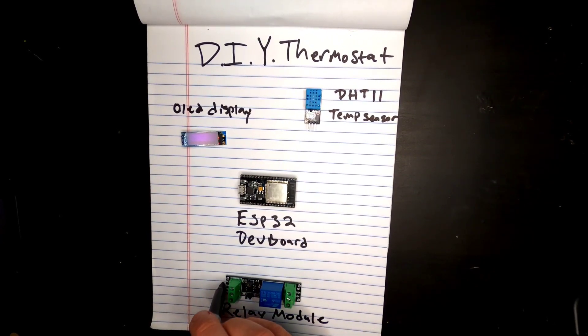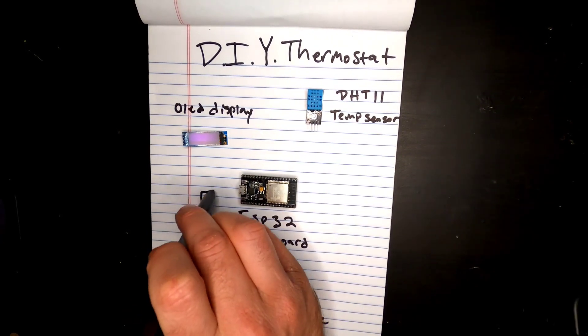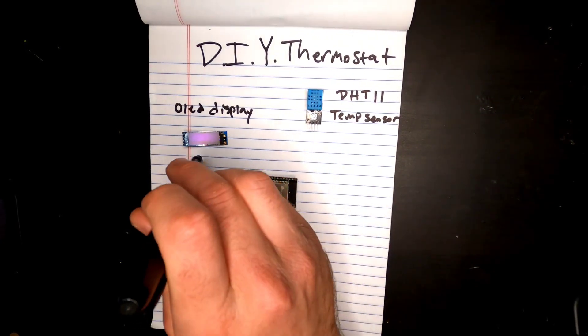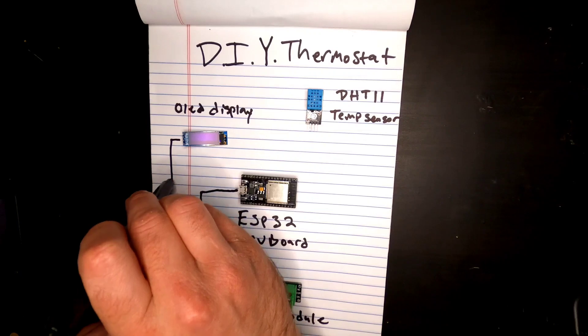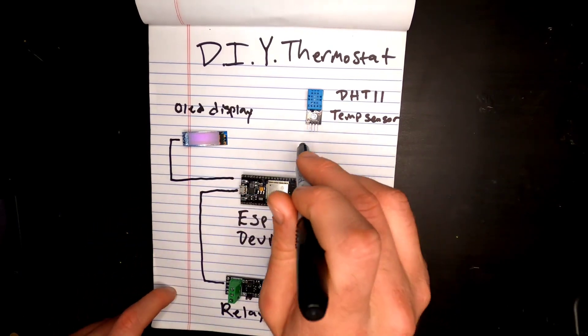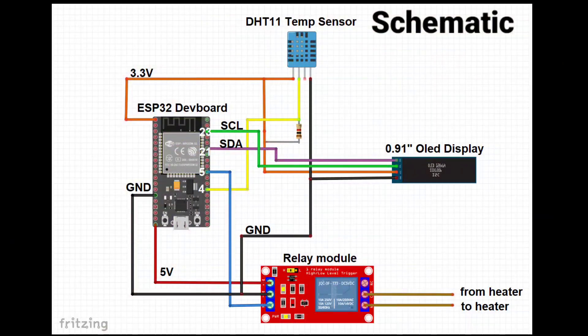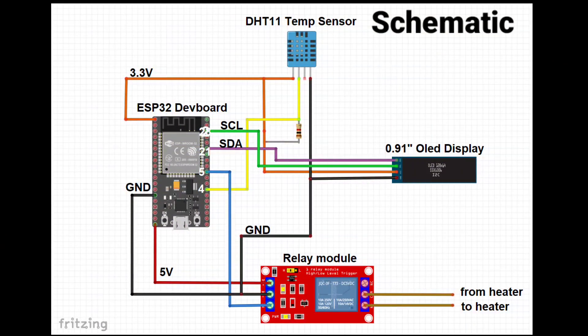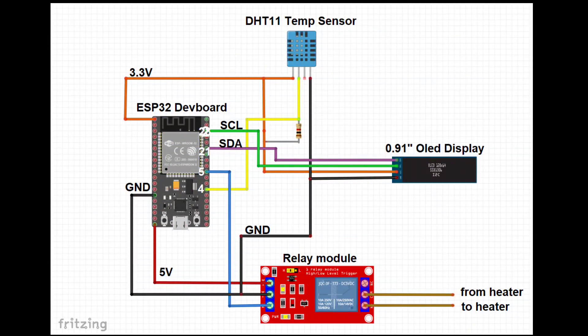Then we're going to connect all these with these black lines and that's it. That's all the info you get. Just kidding, I've got a proper schematic here for you.